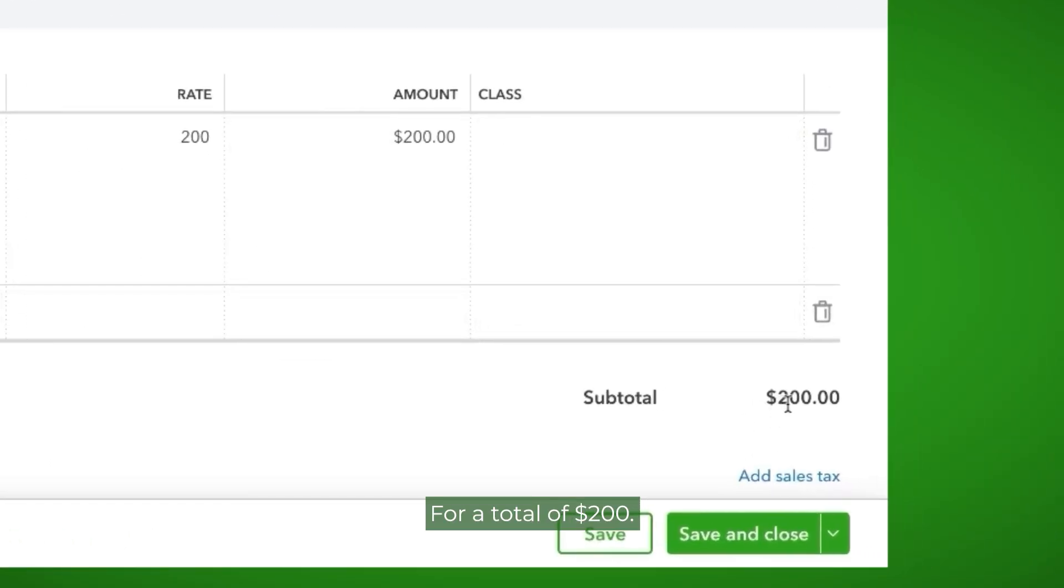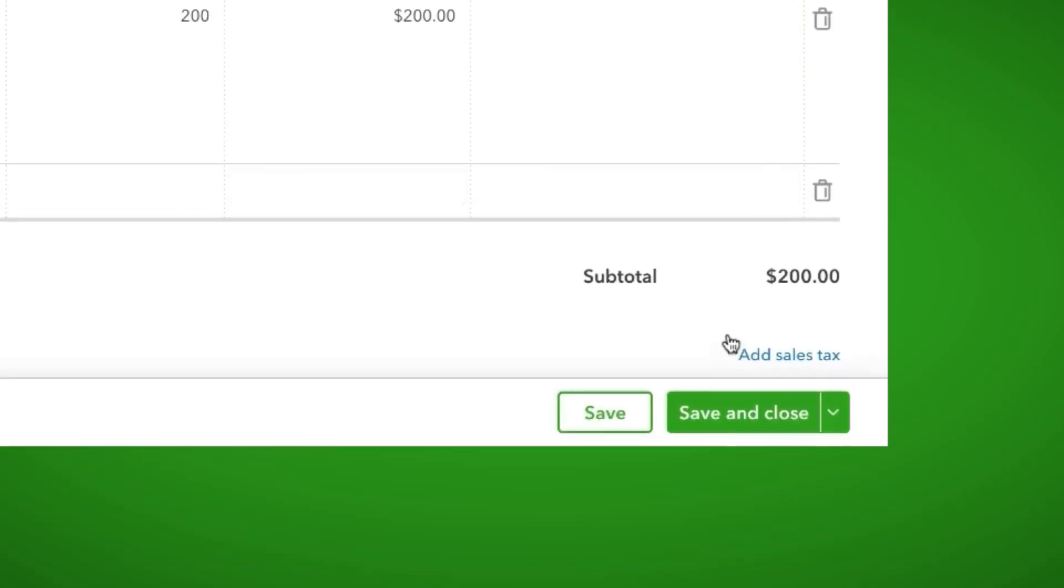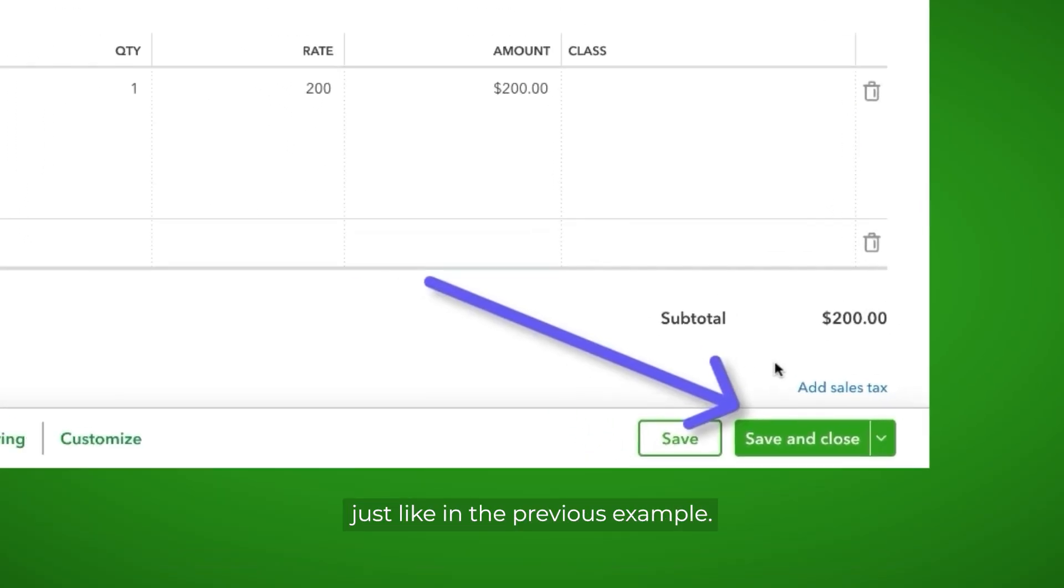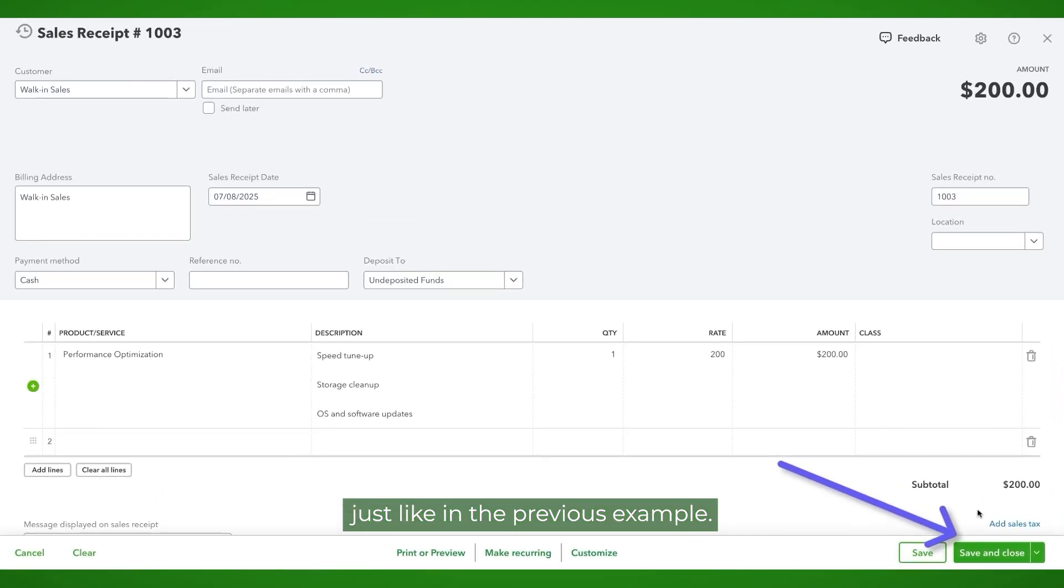For a total of $200. We will hit save and close, just like in the previous example.